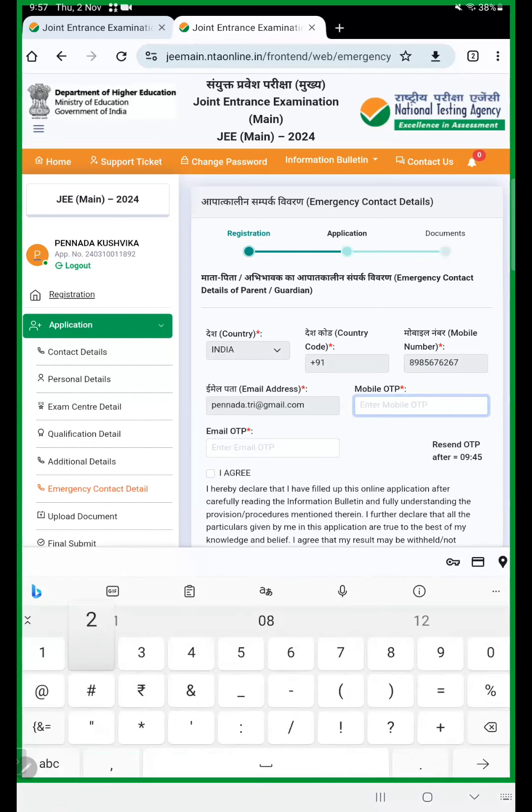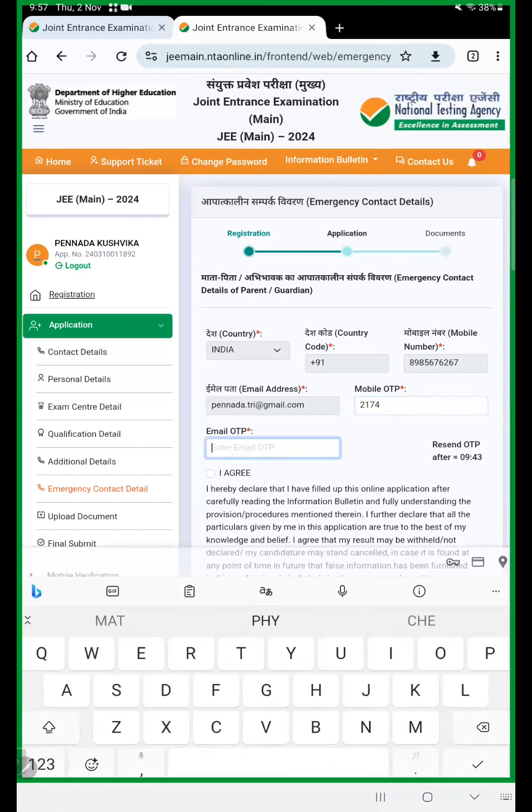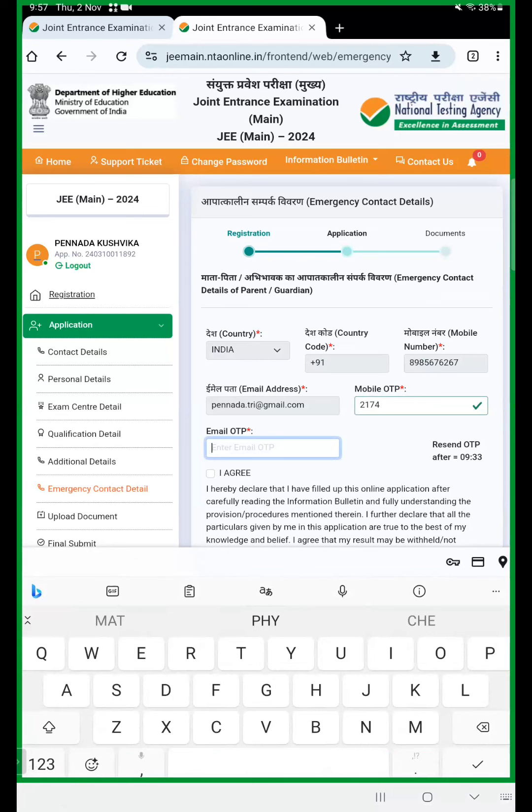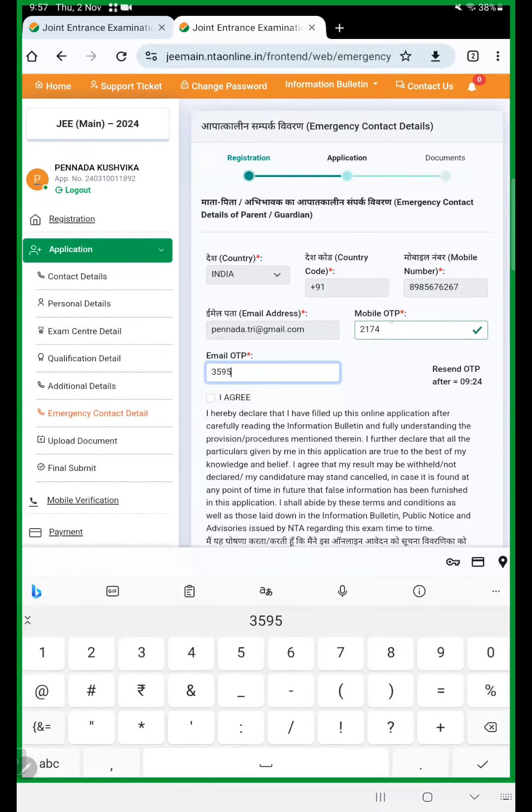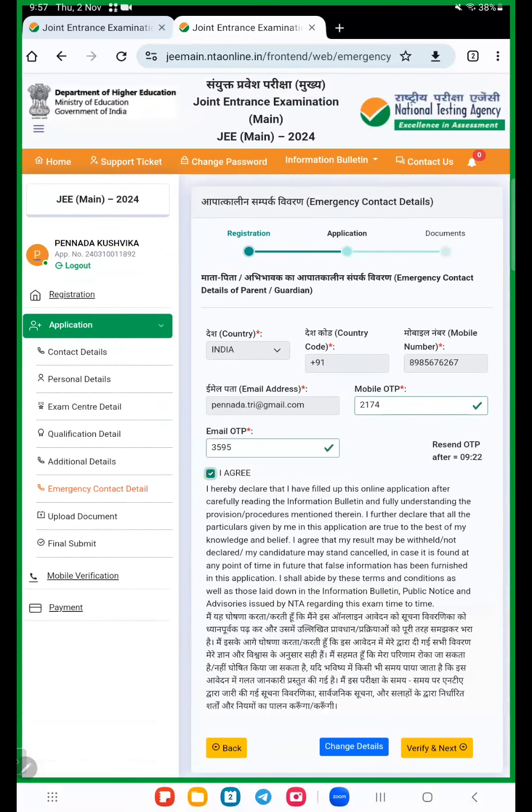I enter mobile OTP now. I enter mail OTP also. I enter both mobile OTP and email OTP. So again click on verify and next.